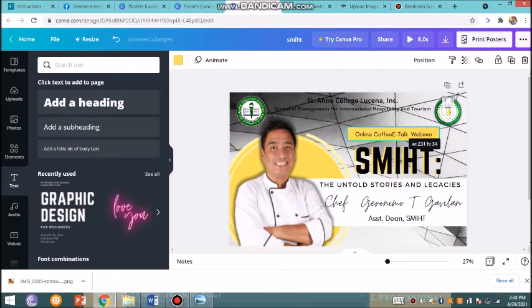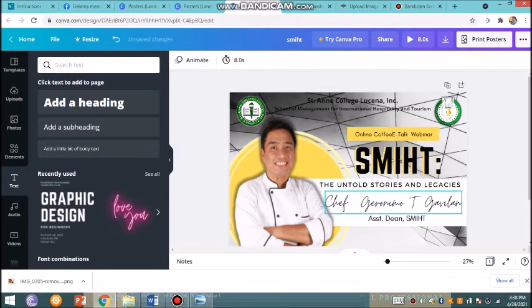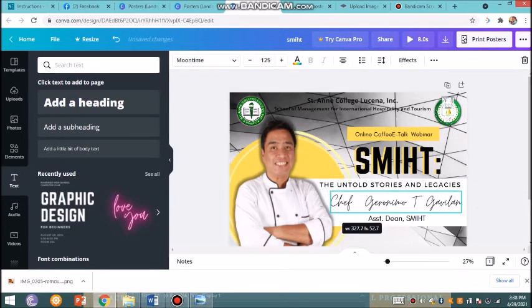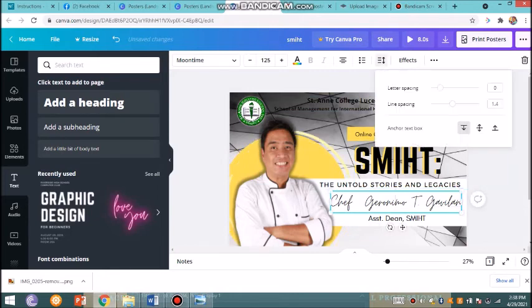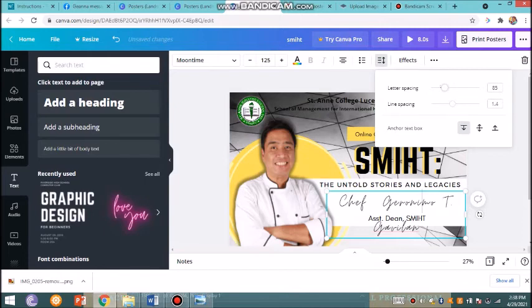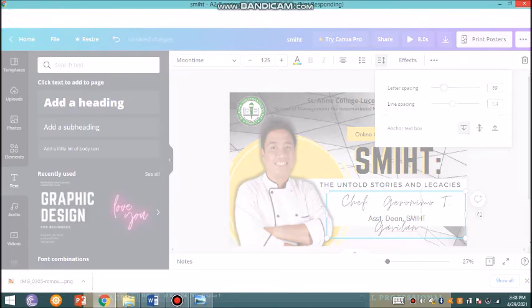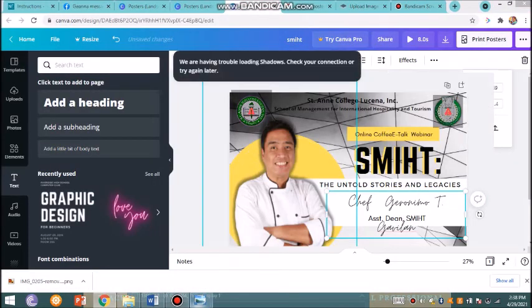Let me add some minor adjustments before I finish this one. You may need to adjust the letter spacing if you want it closer or farther. Put it back to the original line spacing.